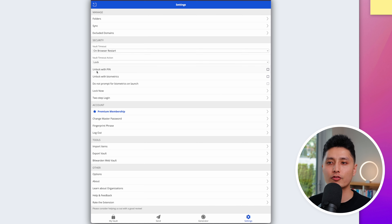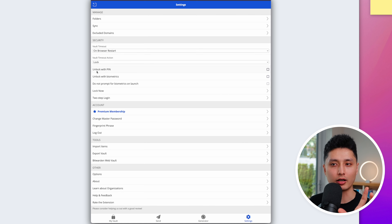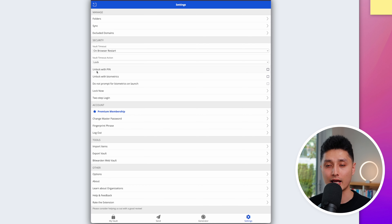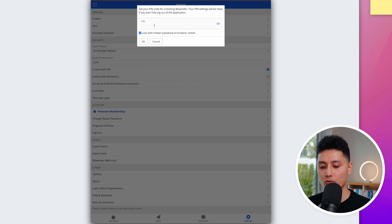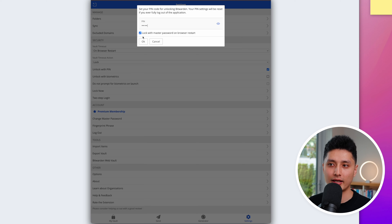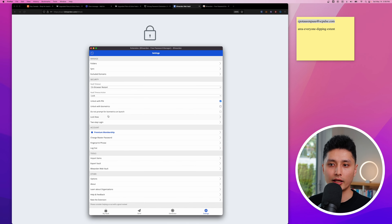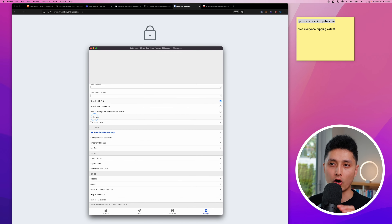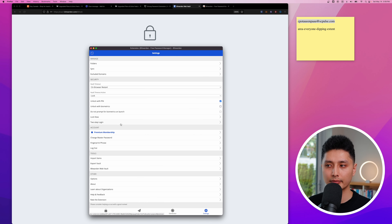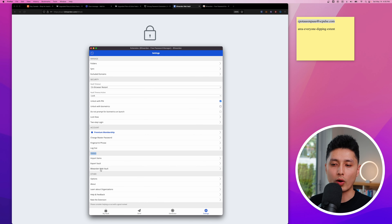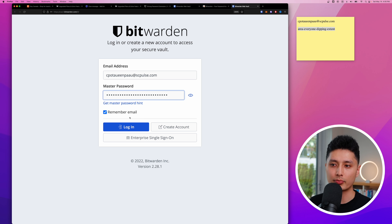For 'Vault Timeout Action,' you can choose to completely log out or just lock. If your master password is really complex and hard to type, like a bank ATM, you can use a PIN instead. Set your PIN, click OK. If you click 'Lock Now,' Bitwarden locks immediately — you'll see it on the browser too — and you just enter your PIN to unlock.